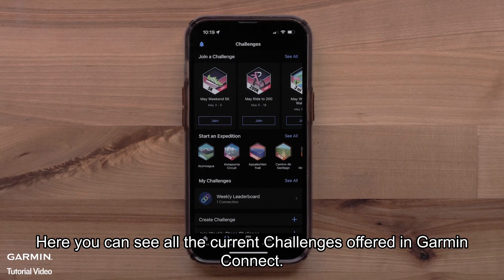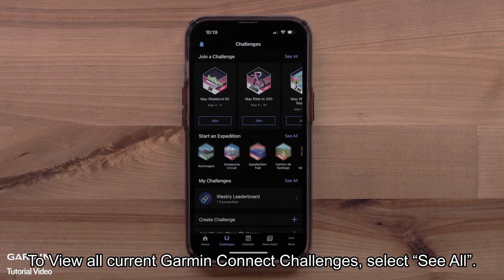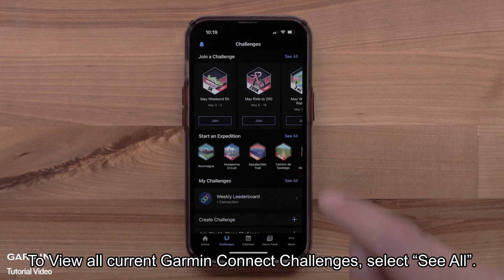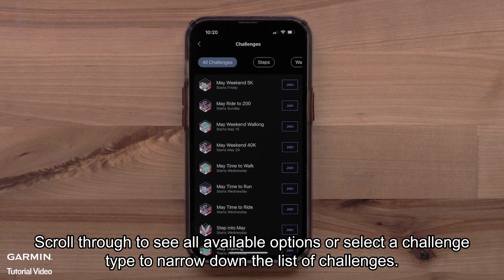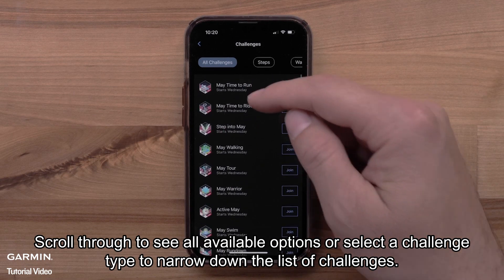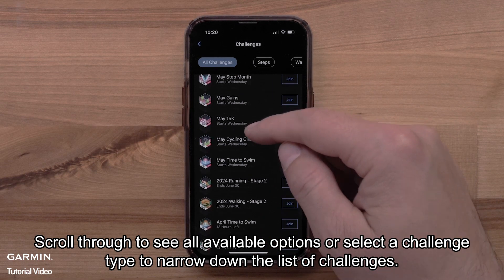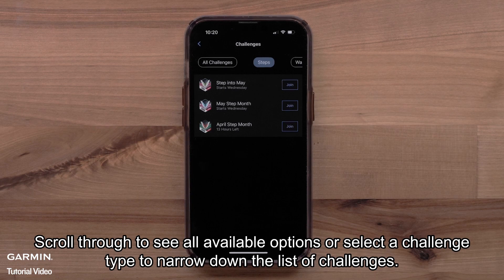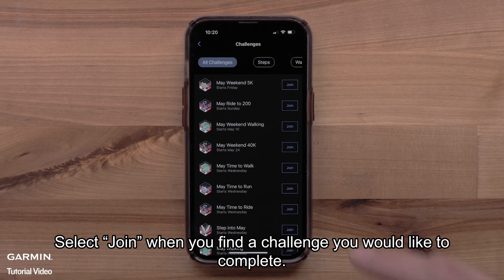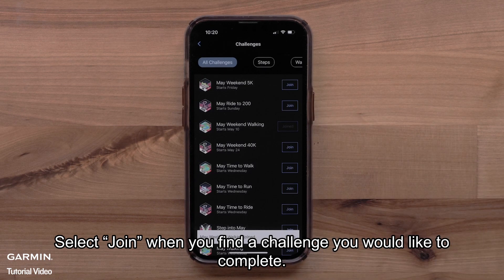Here you can see all the current challenges offered in Garmin Connect. To view all current challenges, select See All. Scroll through to see all available options, or select a challenge type to narrow down the list. Select Join when you find a challenge you would like to complete.